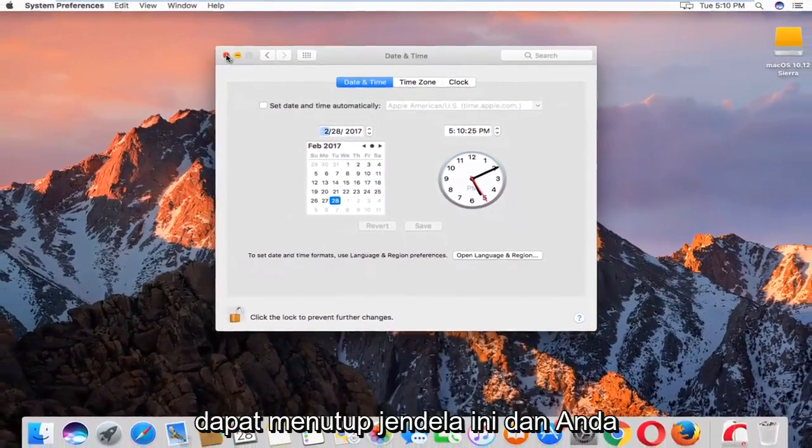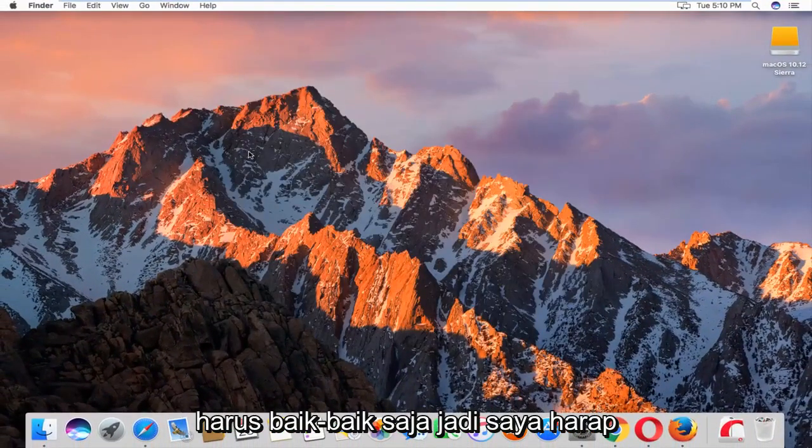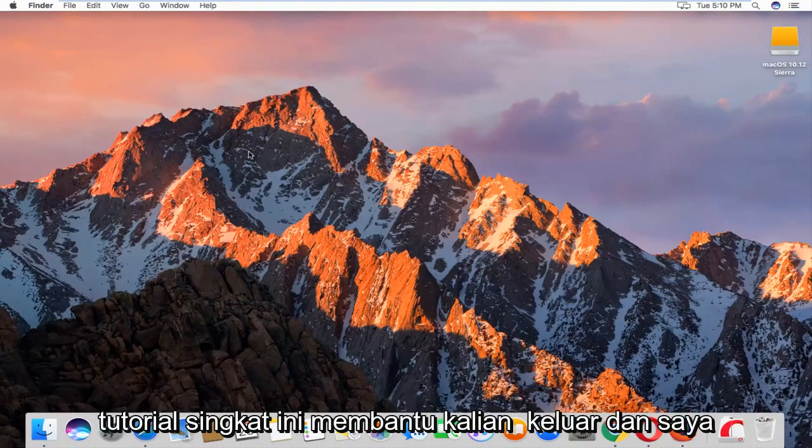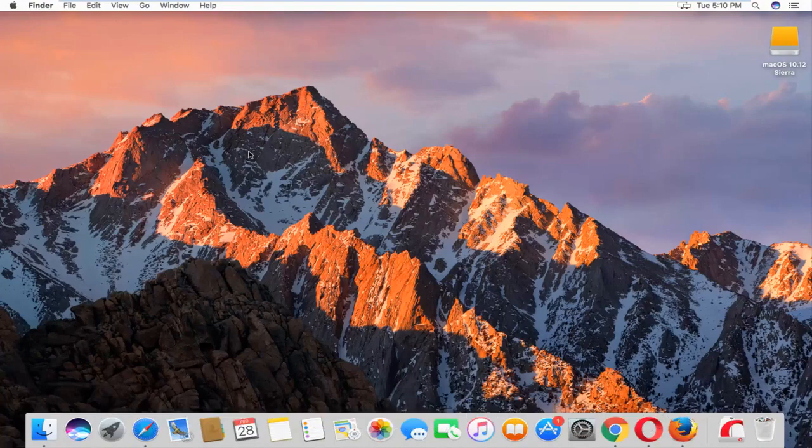You can close out of this window and you should be good to go. I hope this brief tutorial helped you out and I'll catch you in the next video. Goodbye.